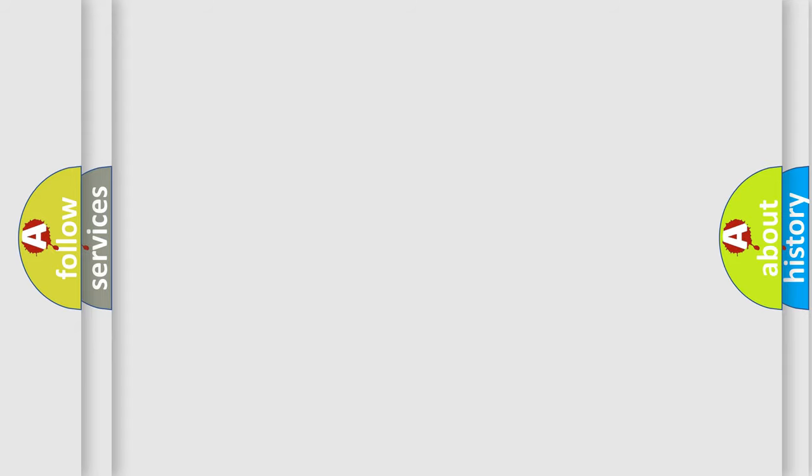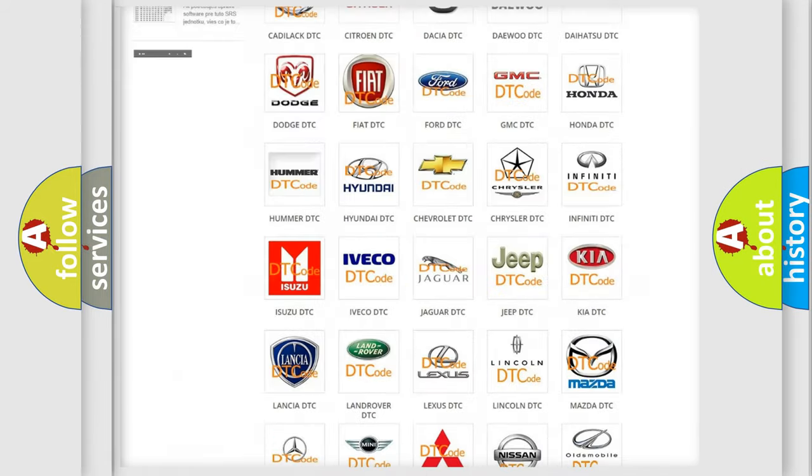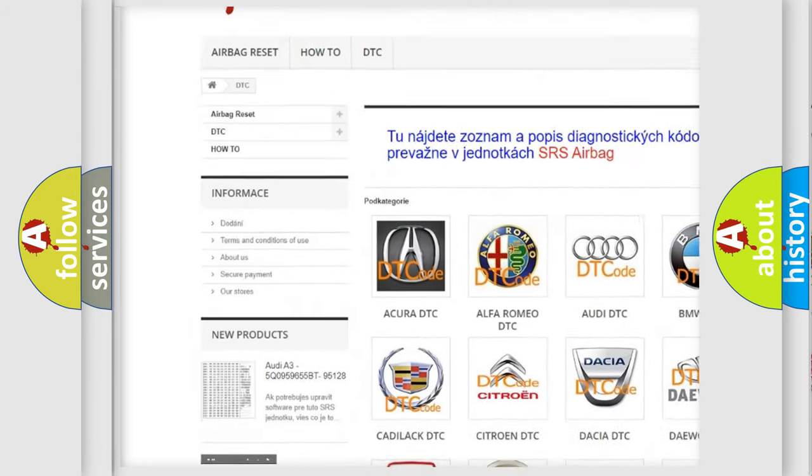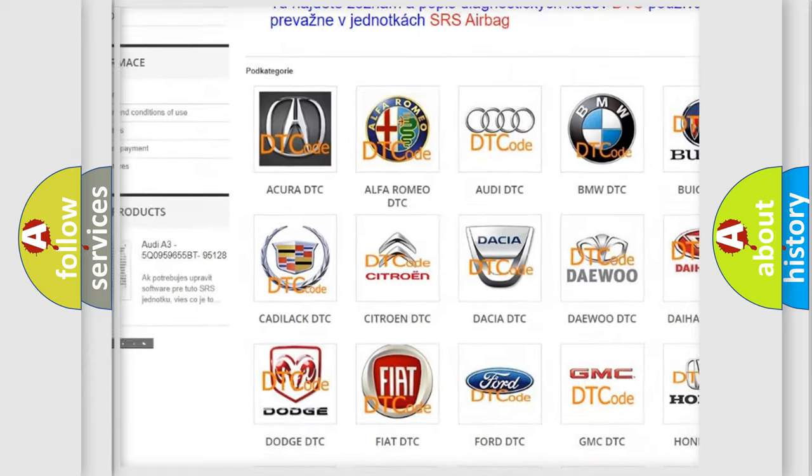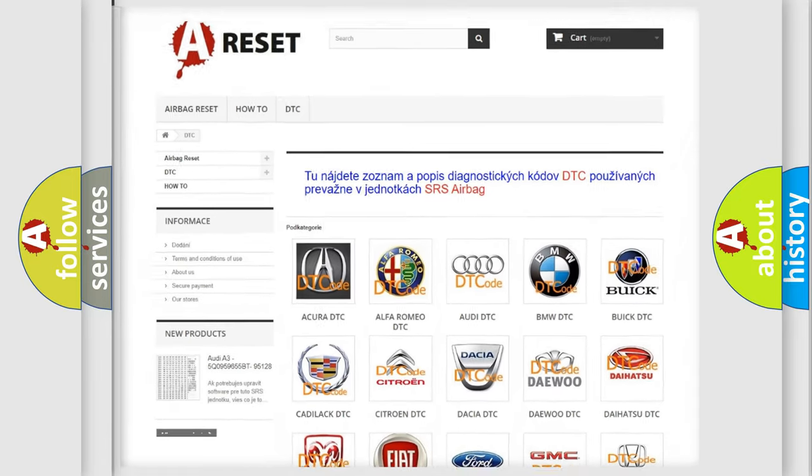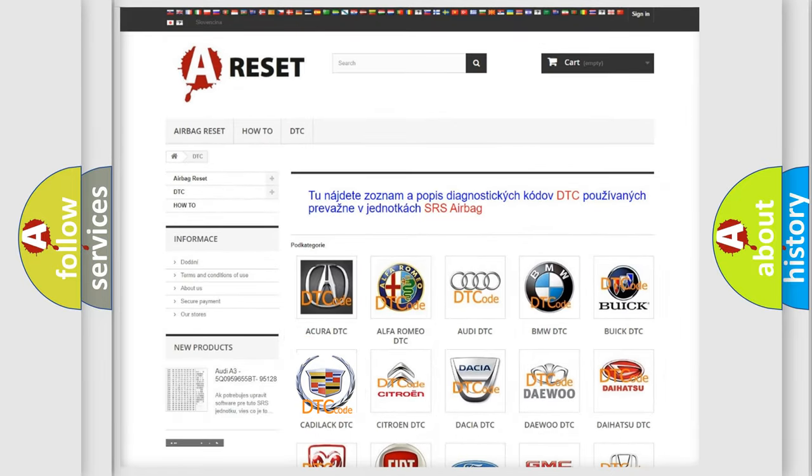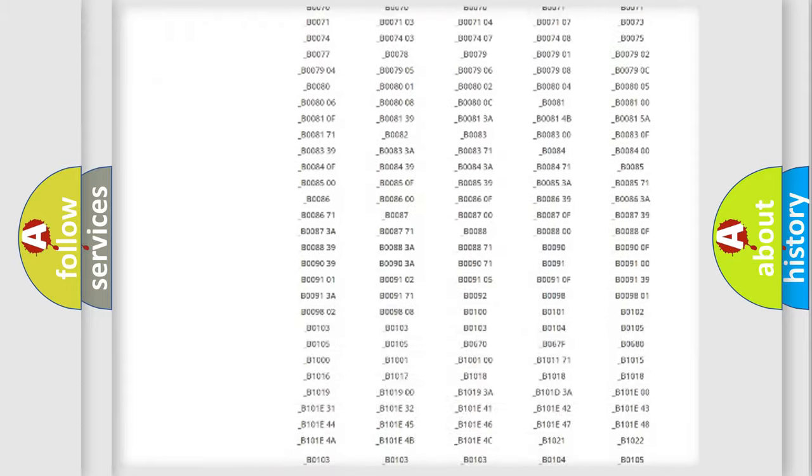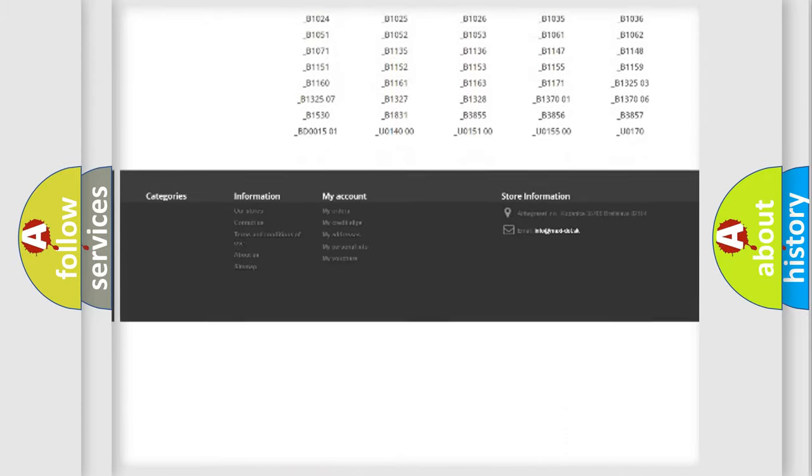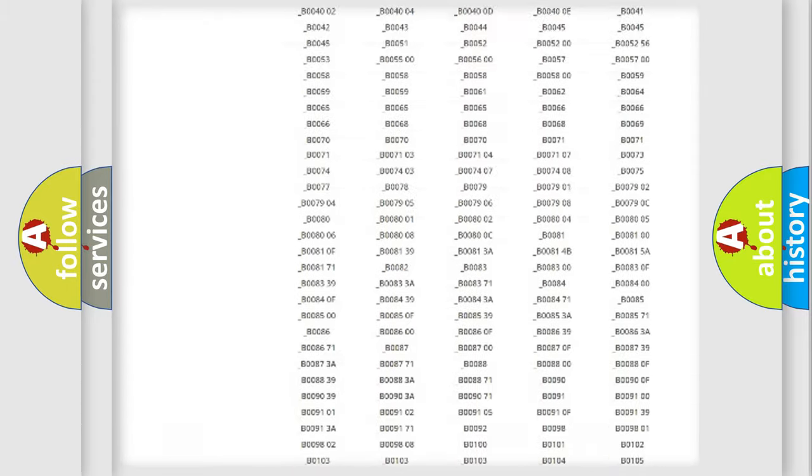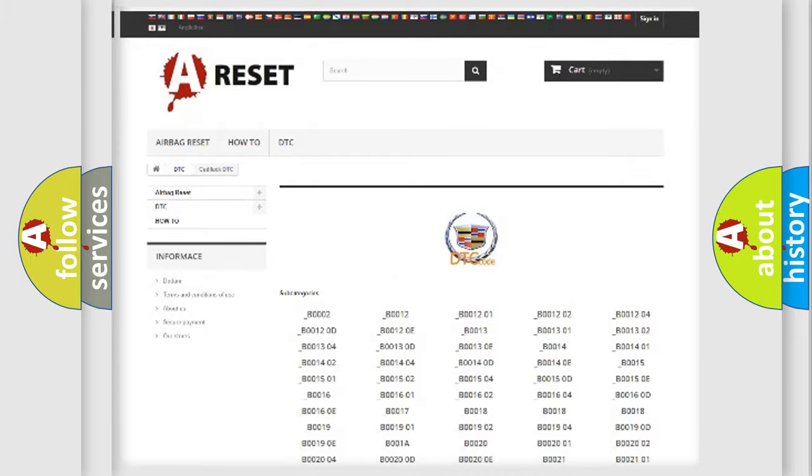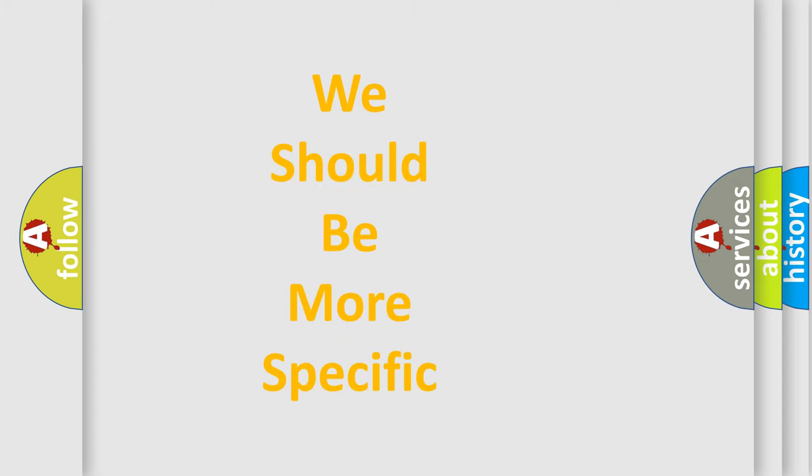Our website airbagreset.sk produces useful videos for you. You do not have to go through the OBD2 protocol anymore to know how to troubleshoot any car breakdown. You will find all the diagnostic codes that can be diagnosed in Cadillac vehicles, and many other useful things. The following demonstration will help you look into the world of software for car control units.